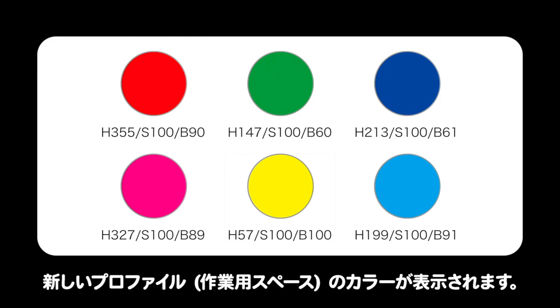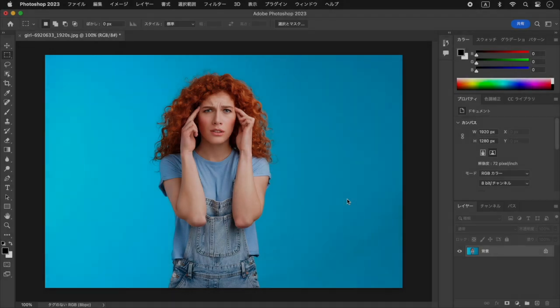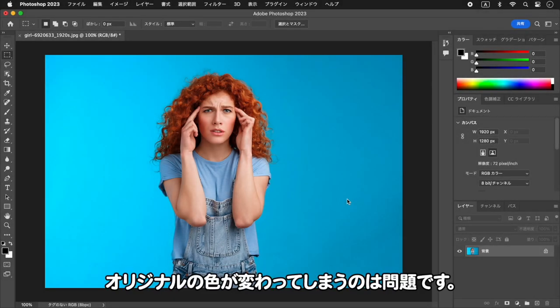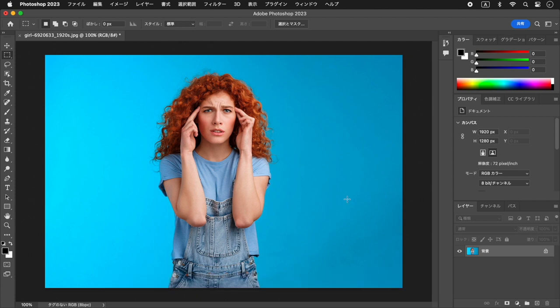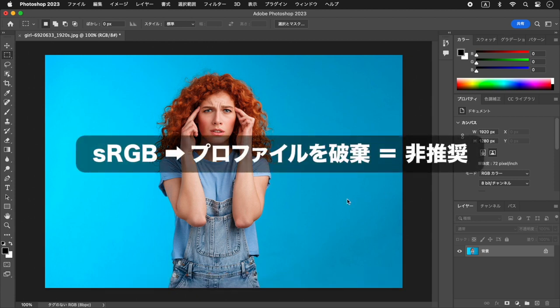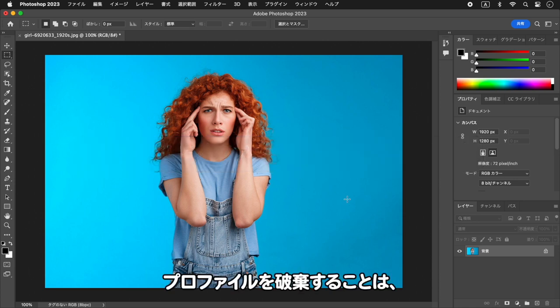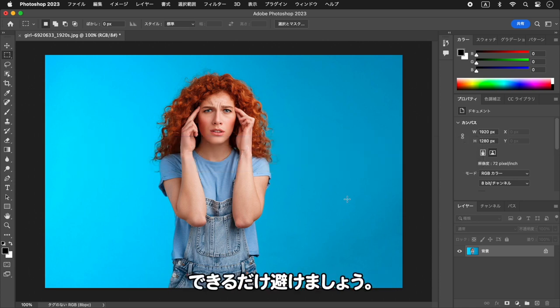カラーマネジメントが行われていないドキュメントは、現在のカラー値がそのまま引き継がれて、新しいプロファイルのカラーが表示されます。作例では鮮やかな色に変わりましたが、オリジナルの色が変わってしまうのは問題です。プロファイルを破棄することは、できるだけ避けましょう。